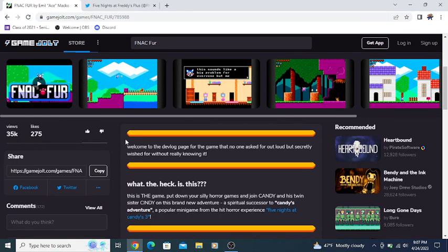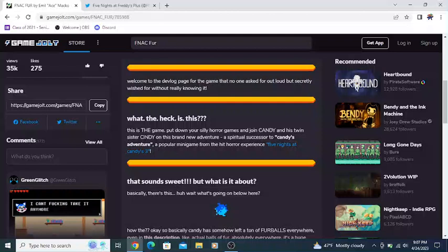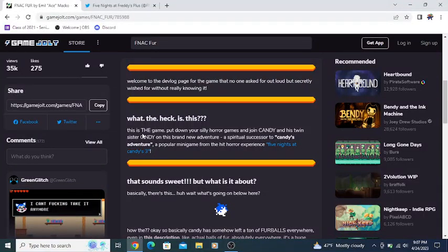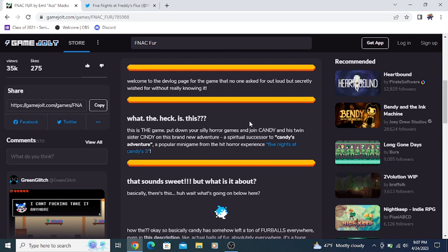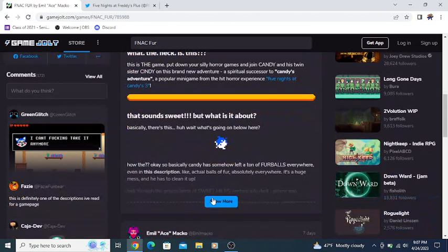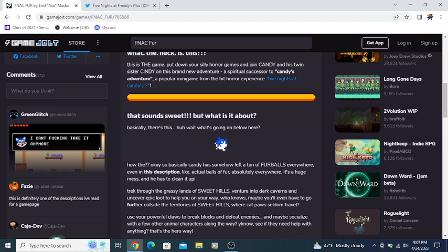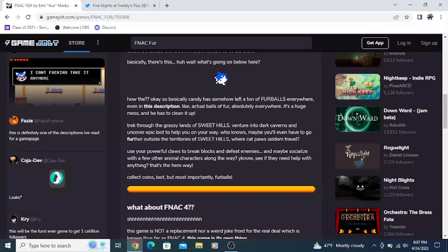Welcome to the devlog page for the game no one asked for out loud, but secretly wished for without really knowing. What the heck is this? This is the game. Put down your silly horror games and join Candy and his twin sister Cindy on this brand new adventure.